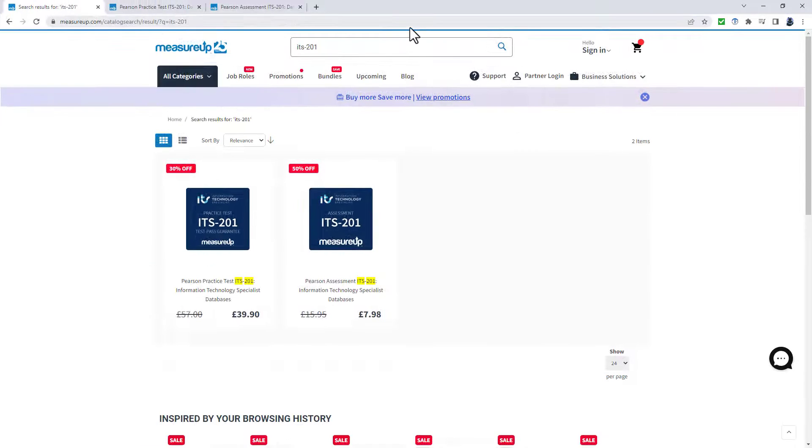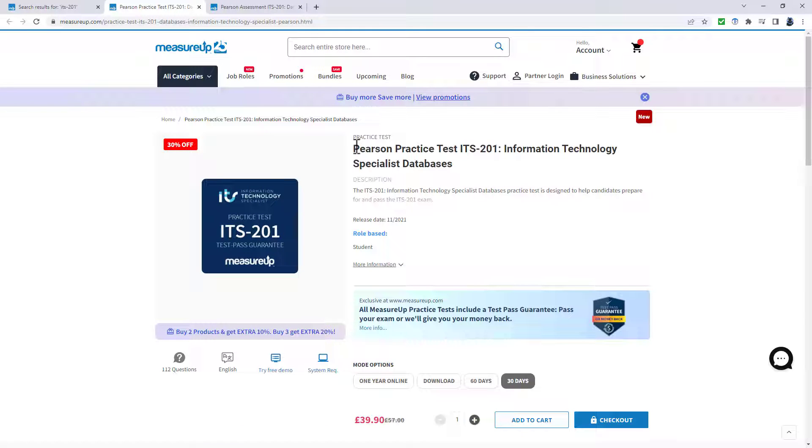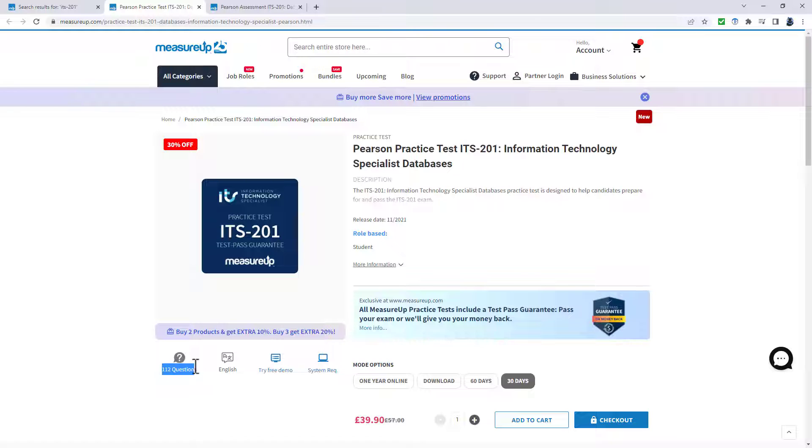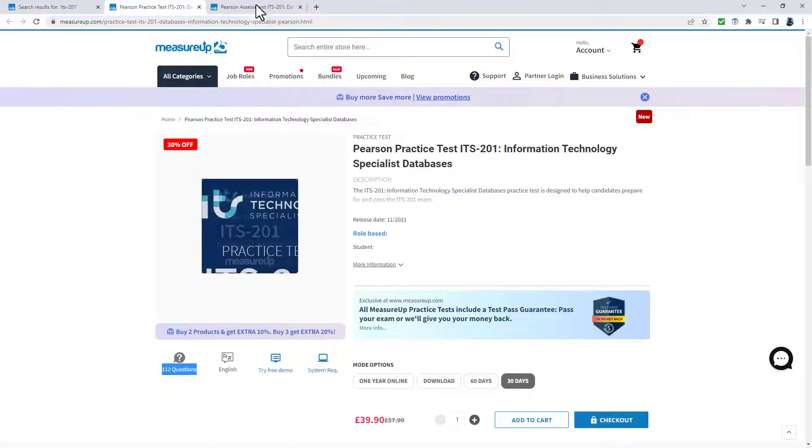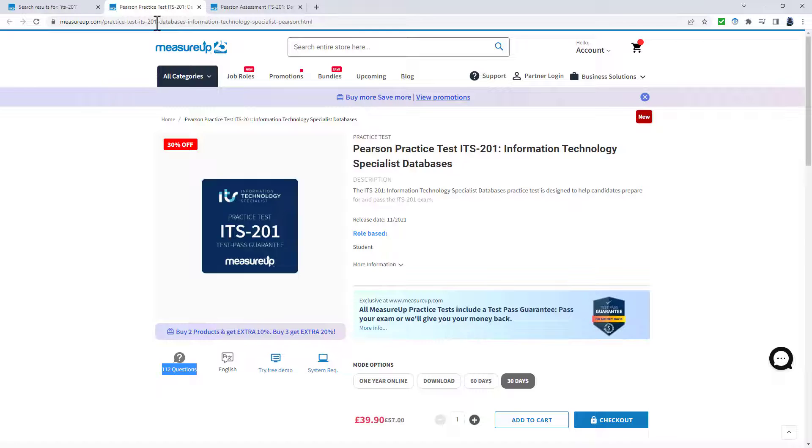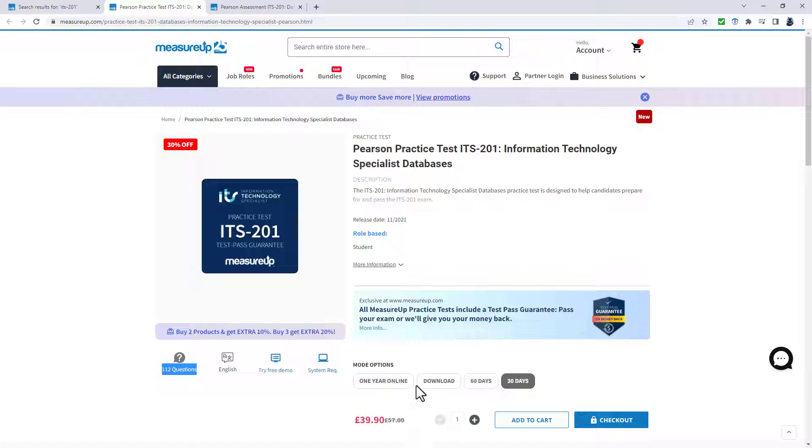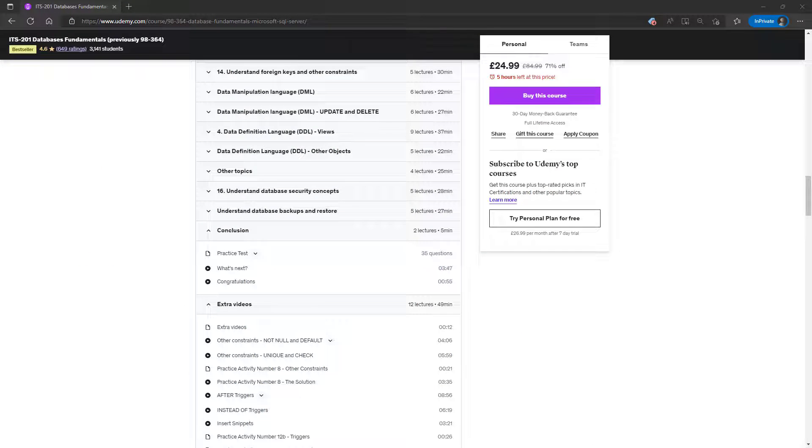Once you have learned the concepts, if you'd like some additional practice, then why not have a look at the official practice test or assessments brought to you by measureup.com. You can see, for instance, in this practice test, there are 112 questions. In the assessment, there are 30, which you can use one or two times. So what I like about these practice tests is that over the period that you've got it, you can take as many tests as you want, and it gives you an explanation. So it's not just, you've got the wrong answer. It's, you've got the wrong answer for this reason.